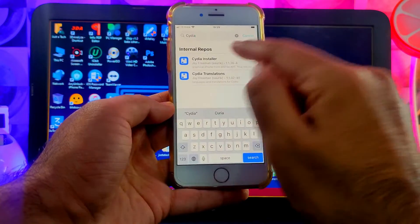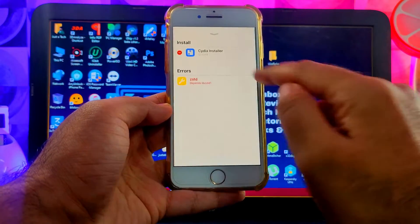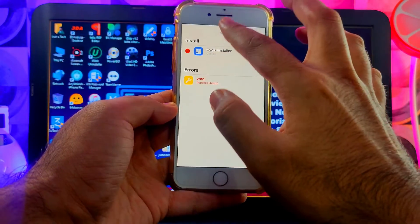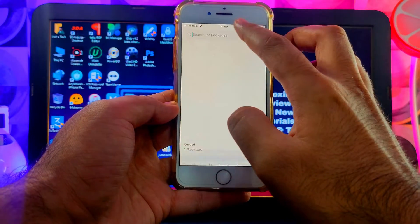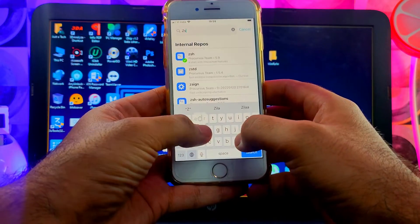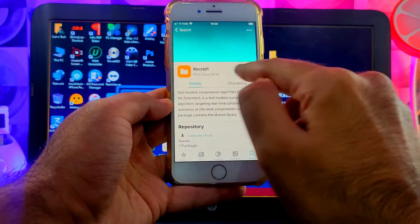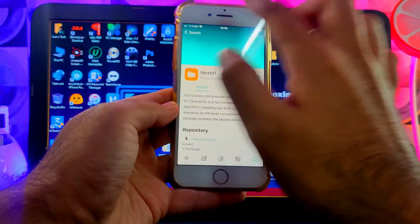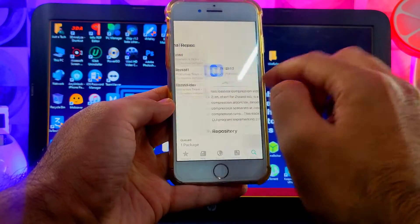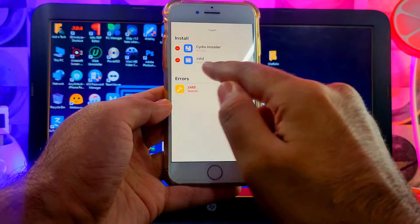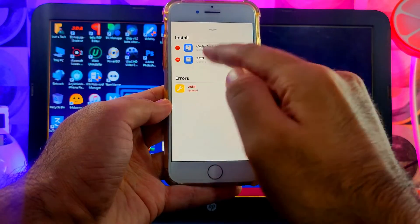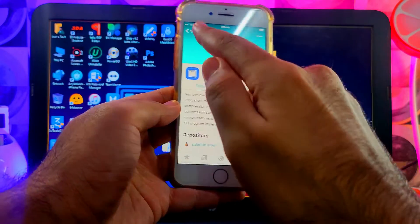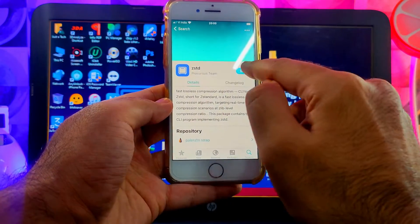We only need one package from this repo: the CDI Installer. Go to Search and search for 'CDI Installer'. When you tap on it, you'll encounter an error that the zstd package is not found. If you search for zstd, you'll see that lib-zstd is already installed, but the normal zstd package has an error — even when you try to install it, it will still show the error.